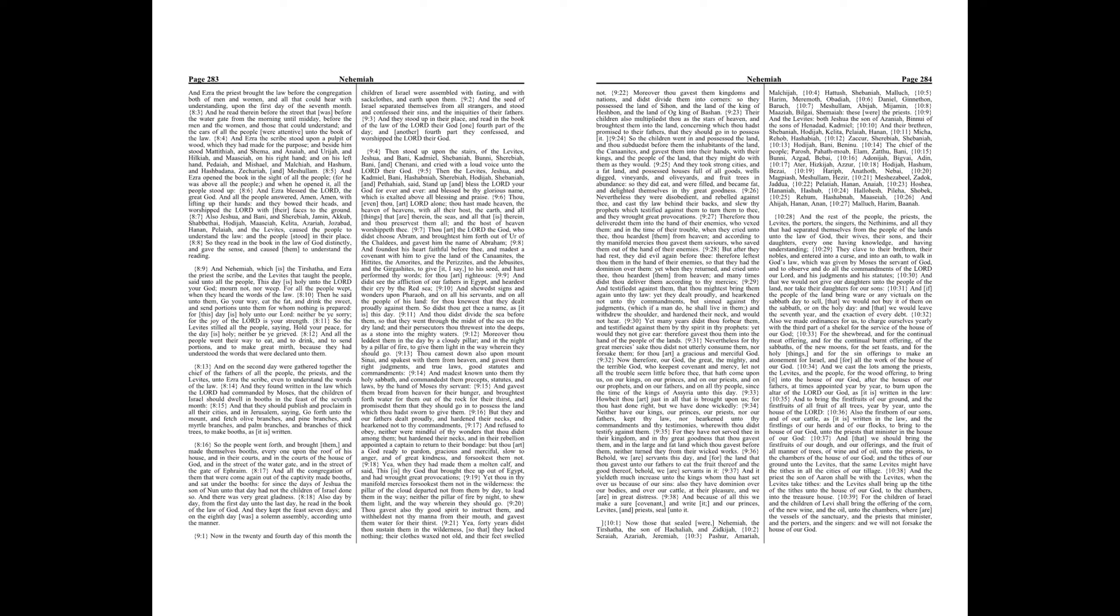And Ezra the scribe stood upon a pulpit of wood, which they had made for the purpose, and beside him stood Mattithiah, and Shema, and Anaiah, and Urijah, and Hilkiah, and Maaseiah, on his right hand, and on his left hand Pedaiah, and Mishael, and Malchiah, and Hashum, and Hashbadana, Zechariah, and Meshullam. And Ezra opened the book in the sight of all the people, for he was above all the people, and when he opened it, all the people stood up.